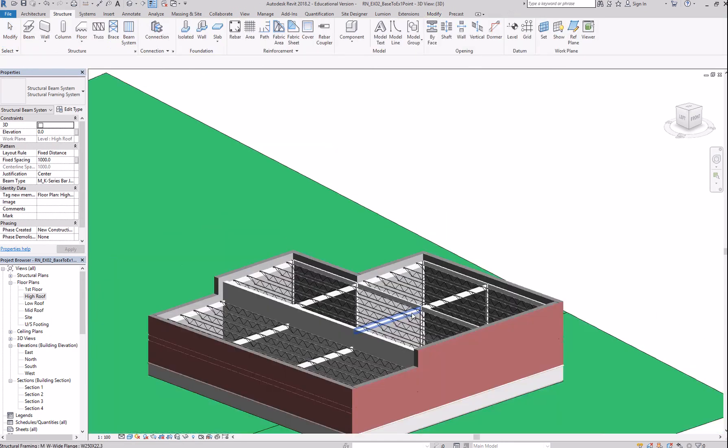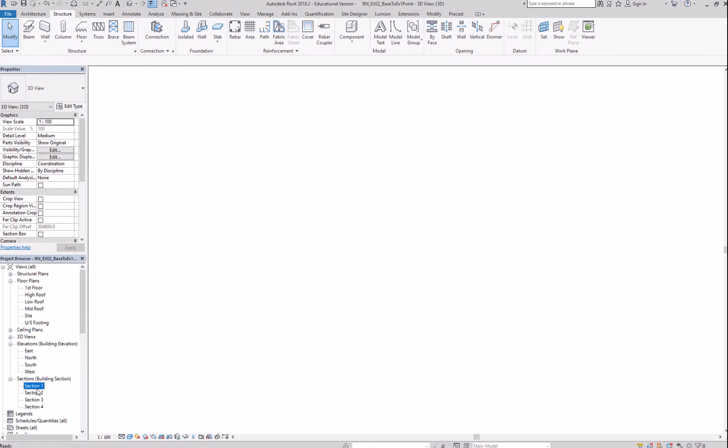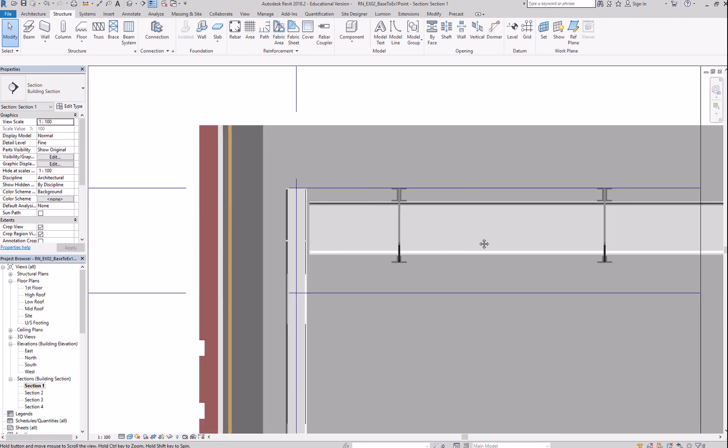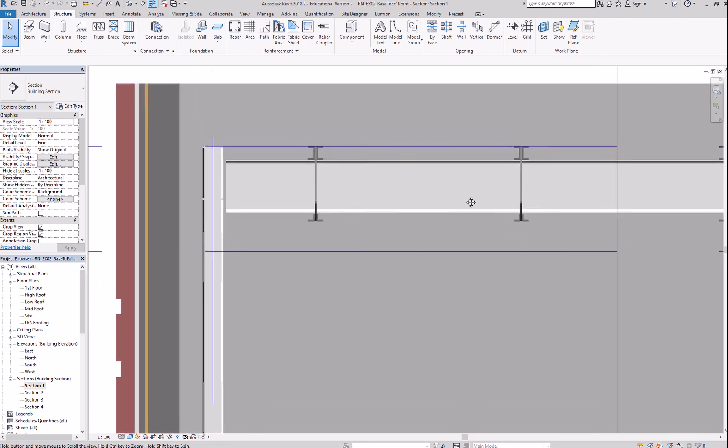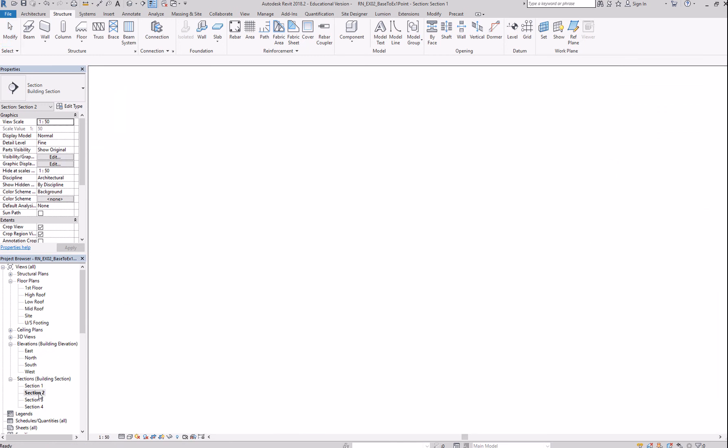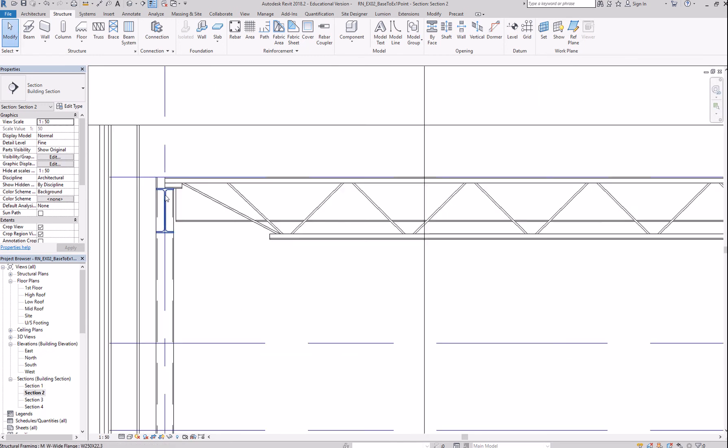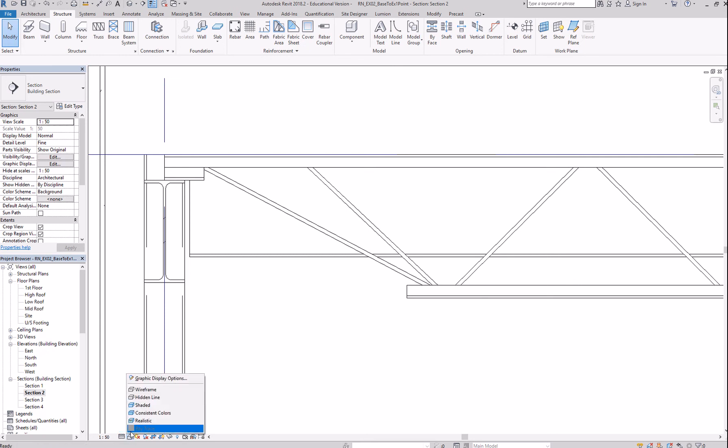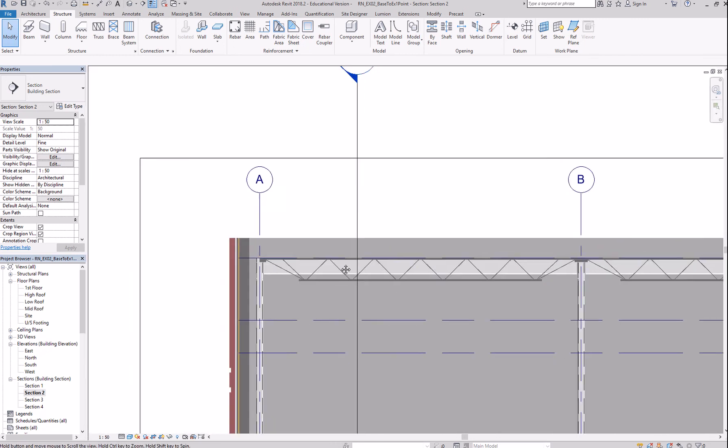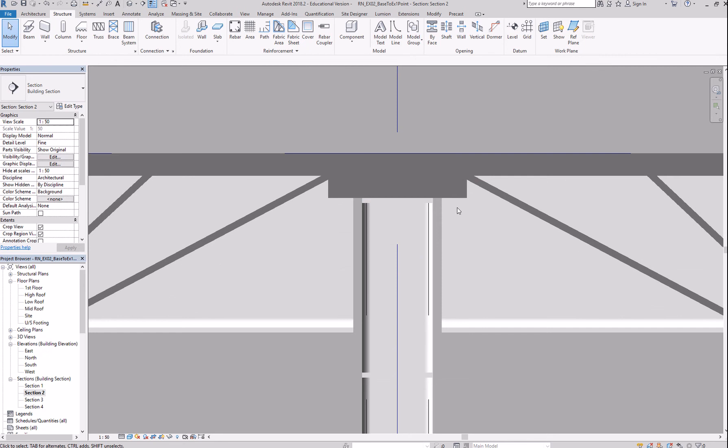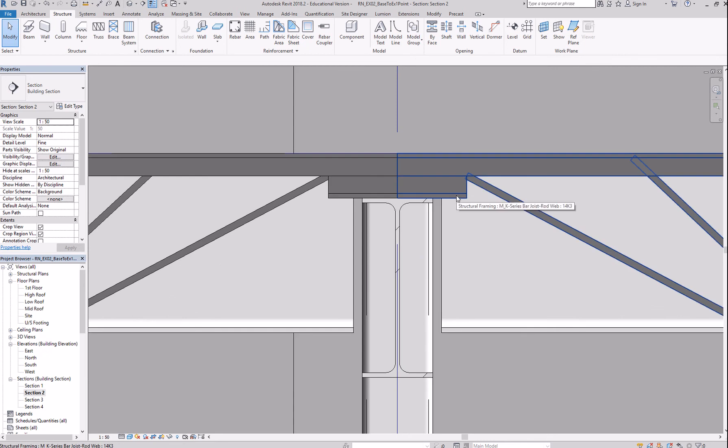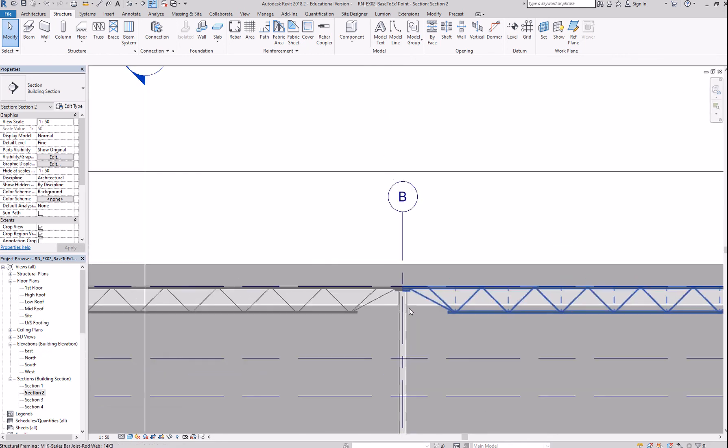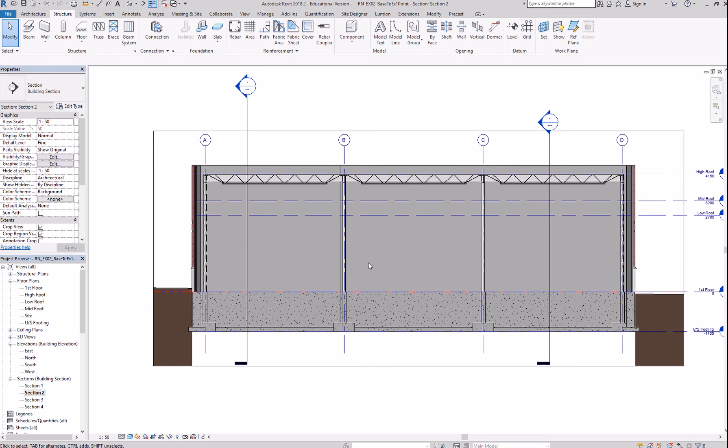Look at it in 3D. In a section view. Section number 2. Make sure you are in the fine detail level. And maybe change this to shaded. Everything looks good. And you're done.